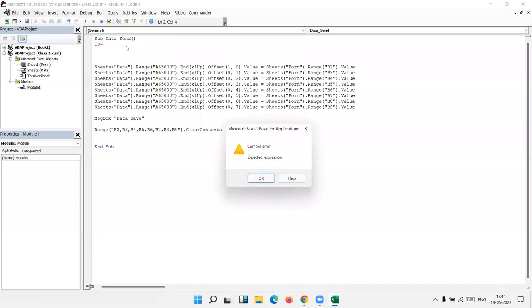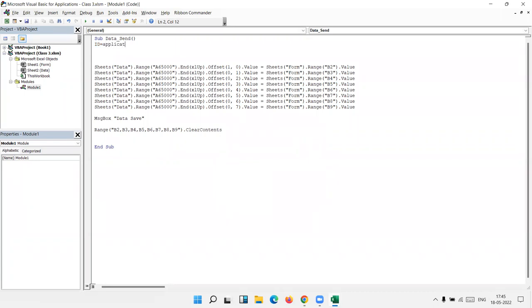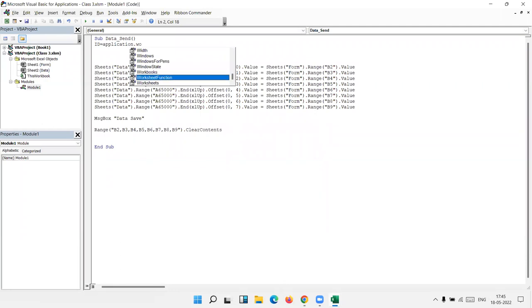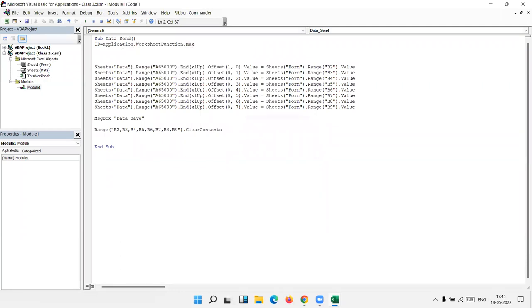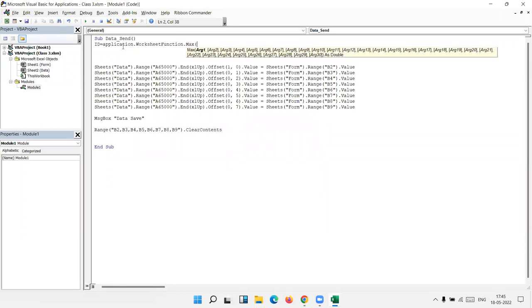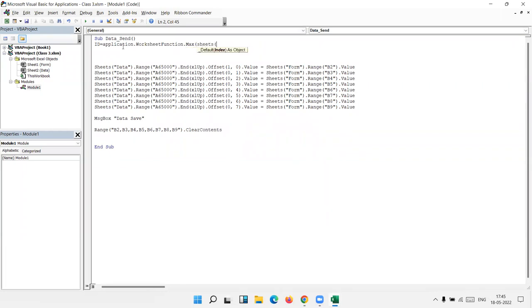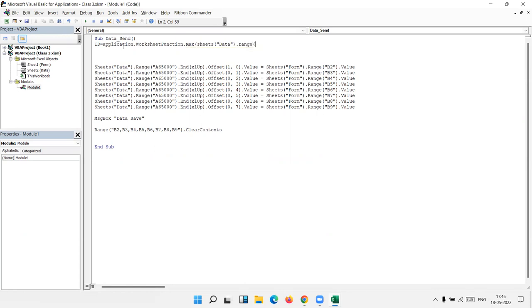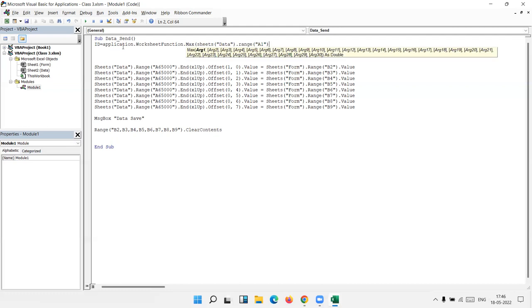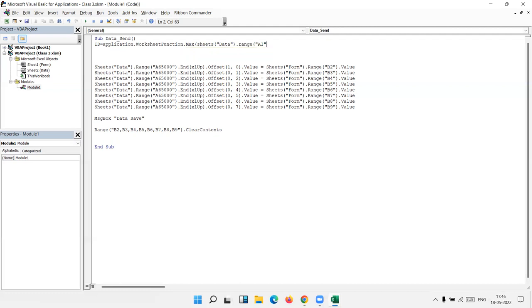So we have applied here max formula through application worksheet function, Application.WorksheetFunction.Max. Enter the sheets, data, dot range, not A1, A2 complete colon.